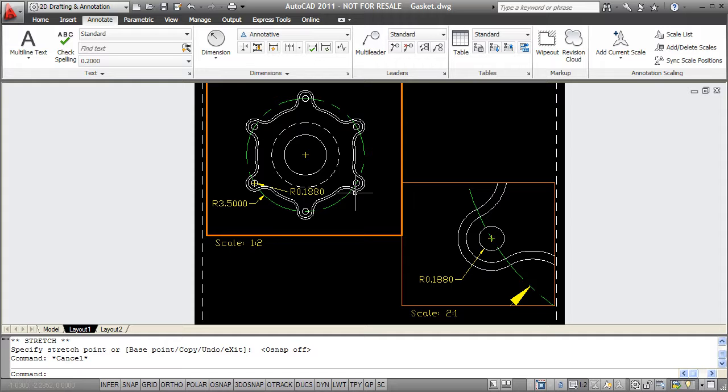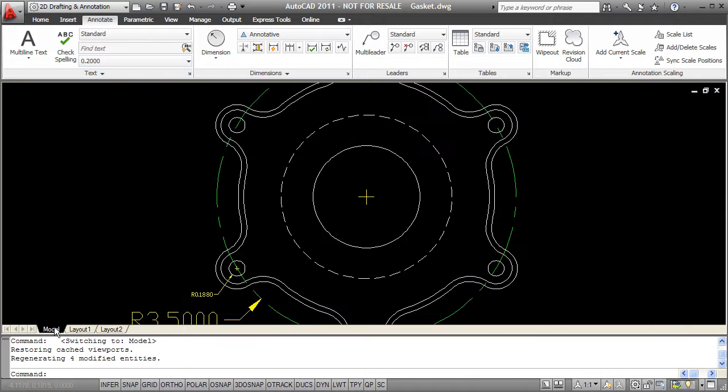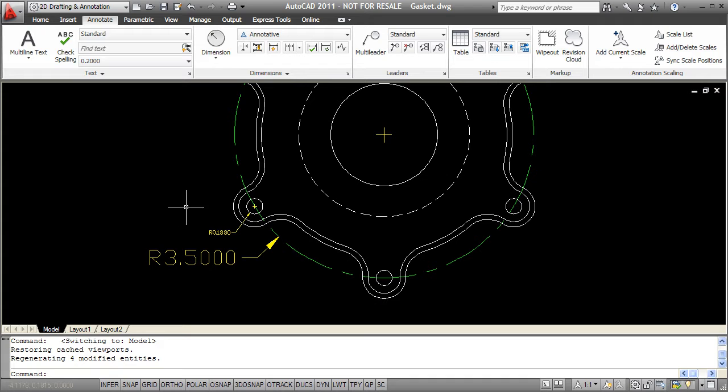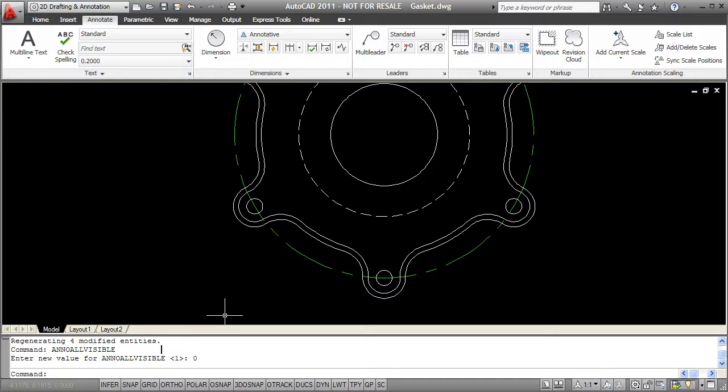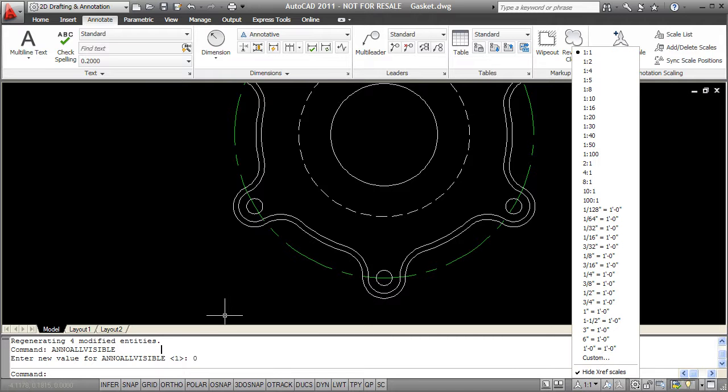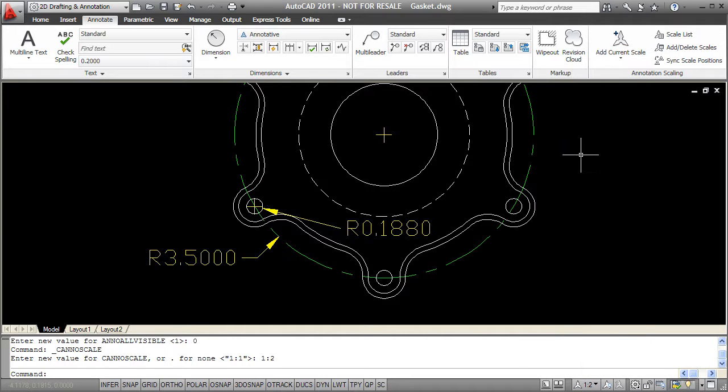Now let's take a look at creating these annotative objects on our model tab. So back on my model tab, I'll see both of my objects I created and that's only because I have visibility turned on. If I turn it off right now, they'll both disappear and that's because you'll see in my status bar that I'm actually at an annotation scale of 1 to 1 and neither of my objects have been created for annotation scales of 1 to 1. If I switch this scale to one of the scales I did use, like 1 to 2, I should see the objects that were created at that scale.